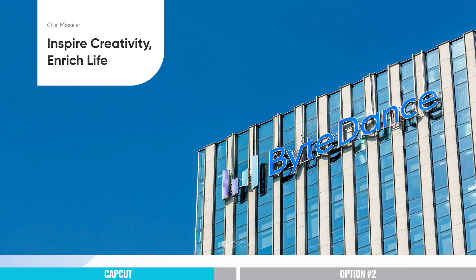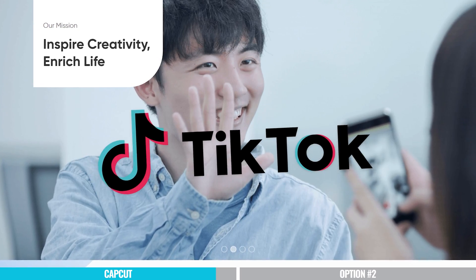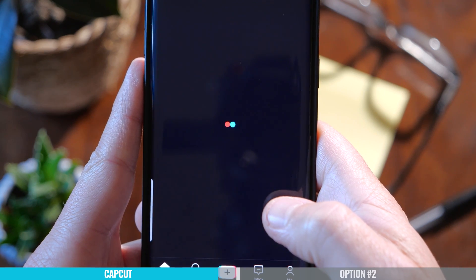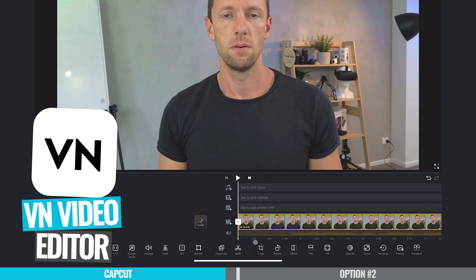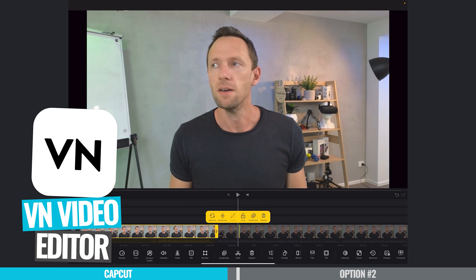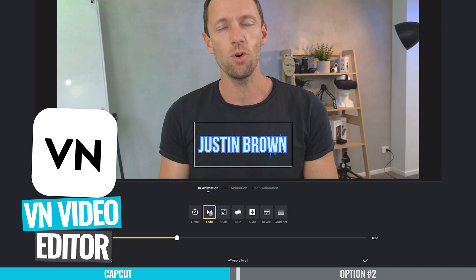It's also worth noting that CapCut isn't available everywhere. Some countries have restricted access to it, as it's owned by ByteDance — the same company that owns TikTok — due to privacy or data concerns. If that's a deal breaker for you, I would suggest checking out VN Video Editor, which is a really great and very similar alternative.